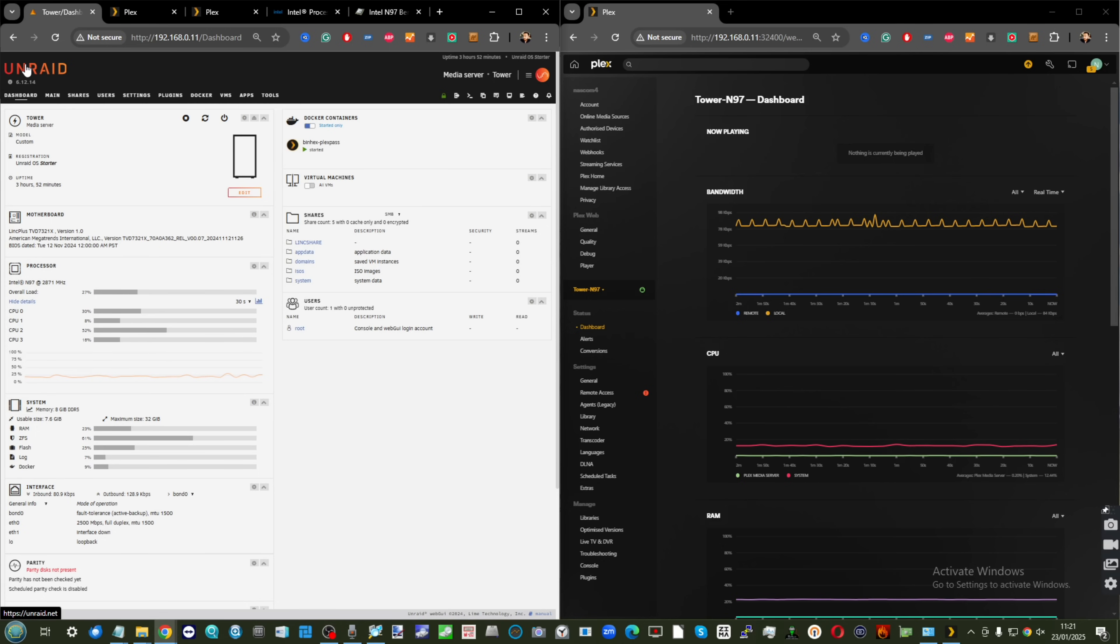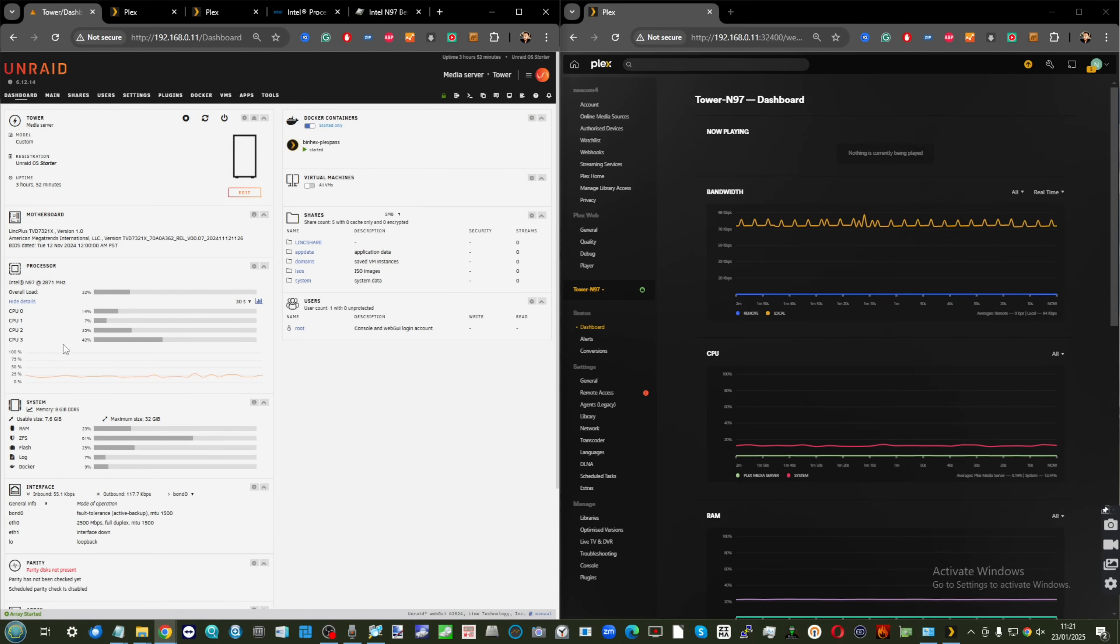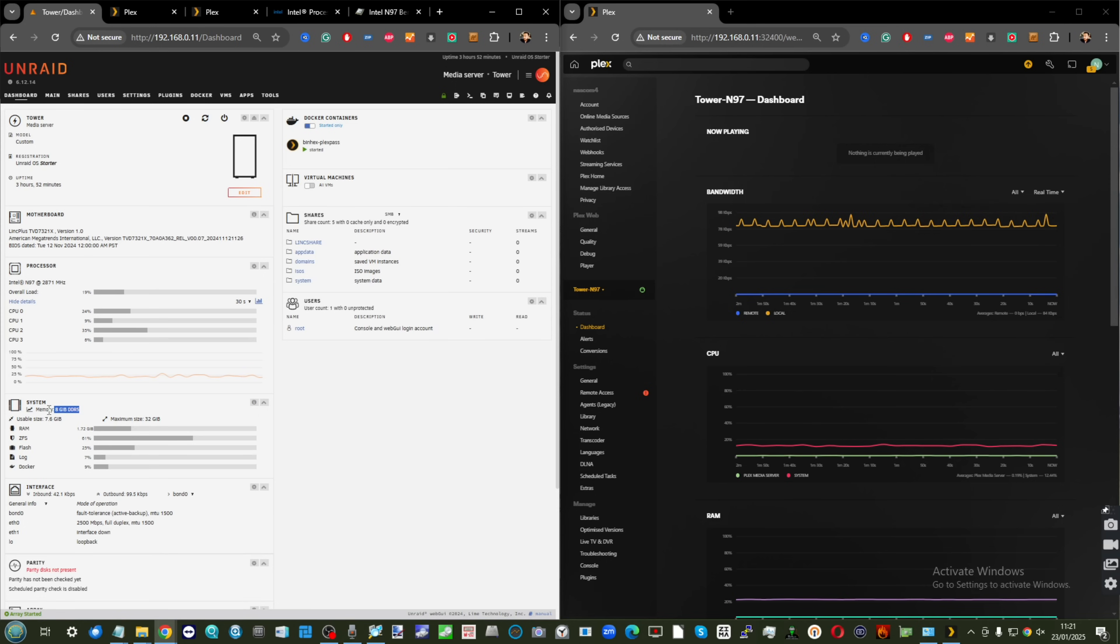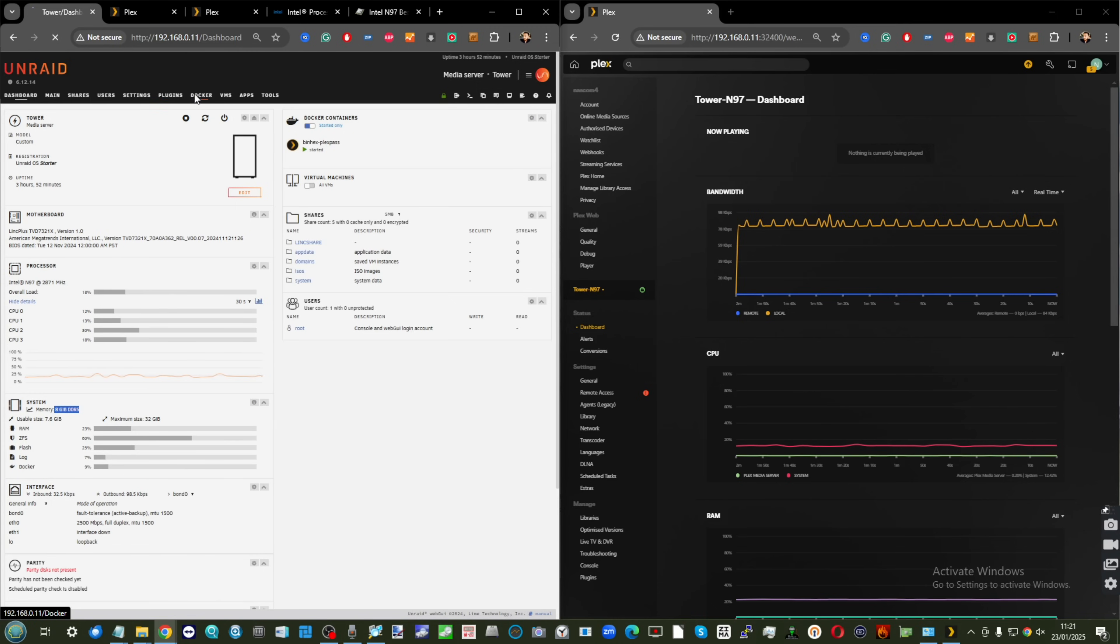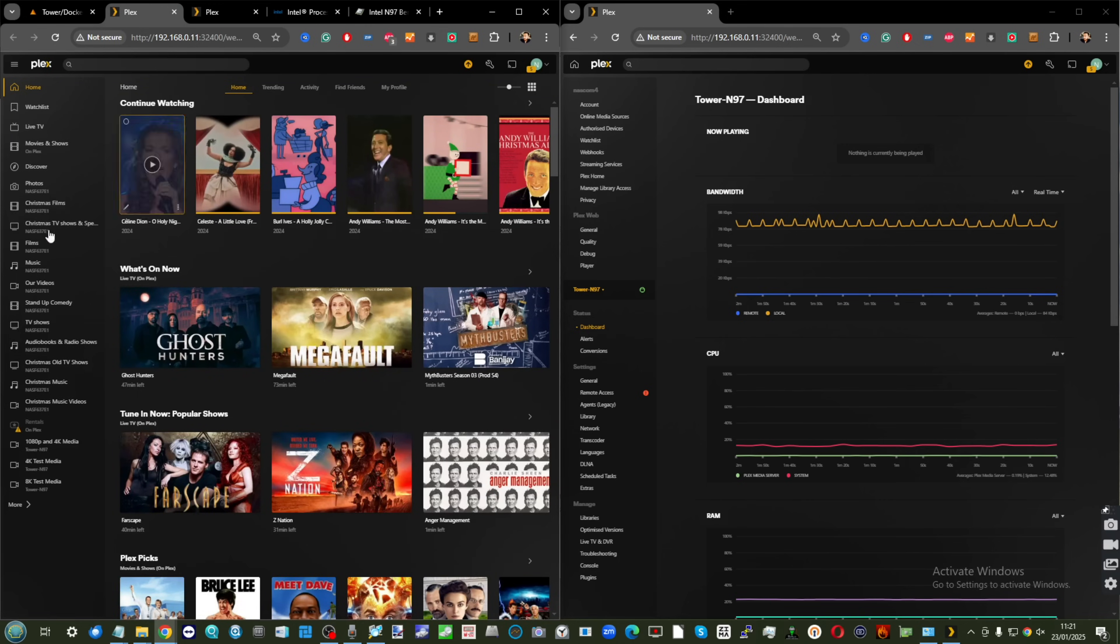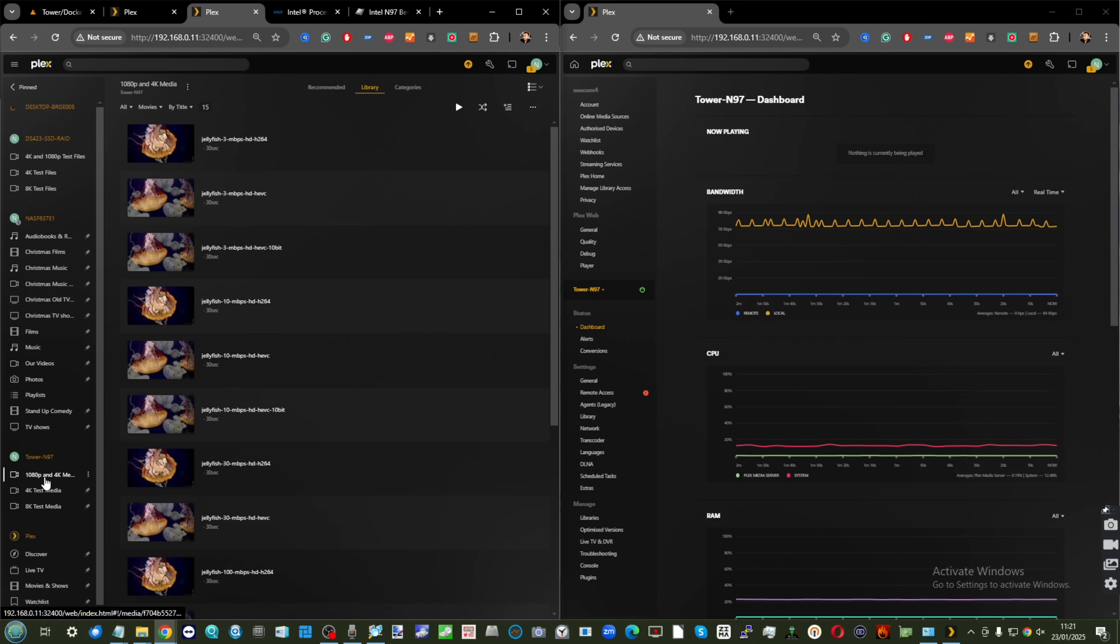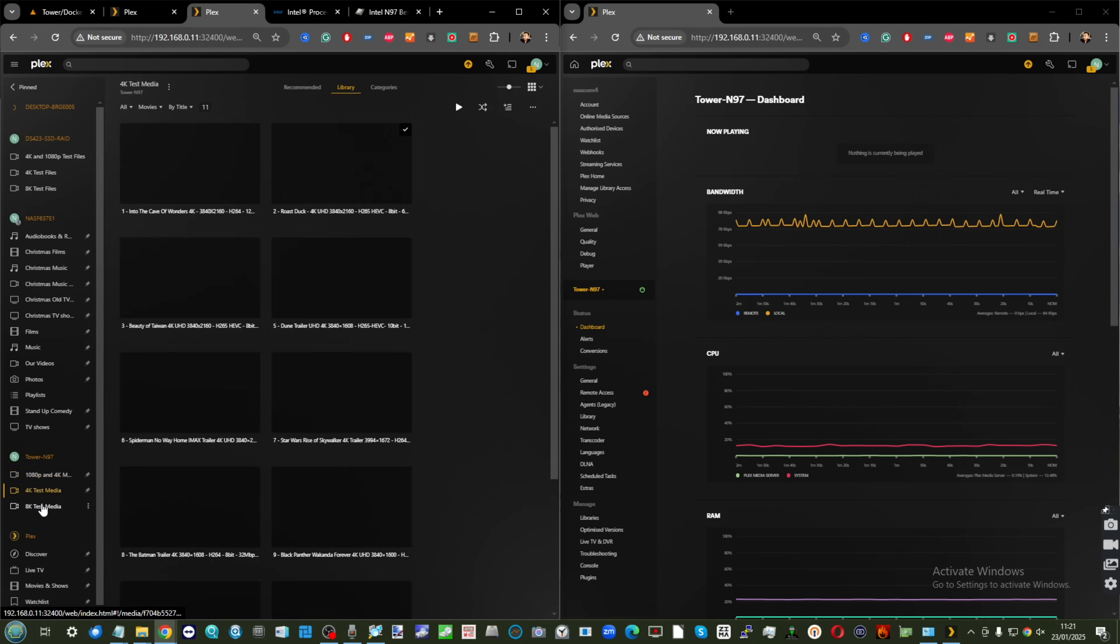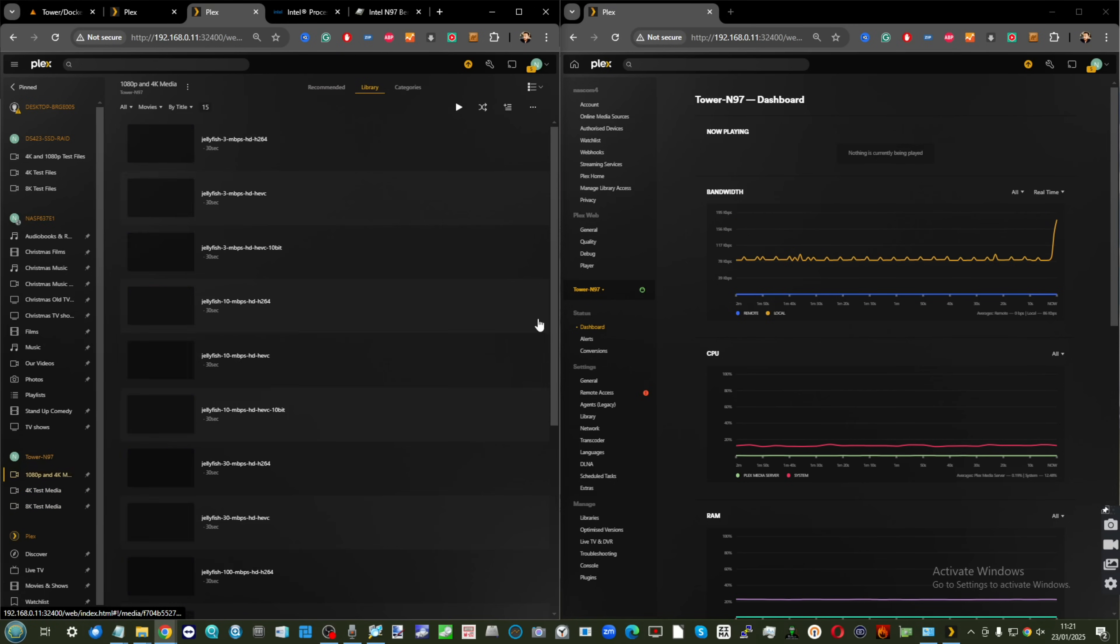We're running Plex in an Unraid server. We've had it doing some tests already in the background to warm things up. We're also running on 8 gig of memory, which for most of these tests is the minimum. We are utilizing Plex as a Docker, and we've already got the N97 filled with 1080p, 4K, and 8K media.